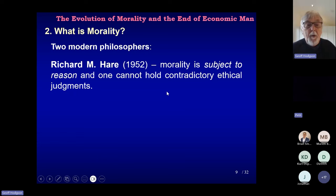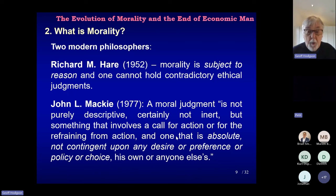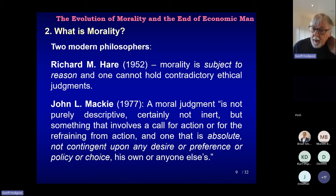And Mackie — whose own distinct position I don't agree with in substance — makes a good point here: a moral judgement is not purely descriptive, but involves a call for action or for refraining from action that is absolute, not contingent upon any desire or preference or policy of choice, his own or anyone else's. Those kinds of ideas, both by Hare and by Mackie, are actually quite common in standard ethics — a lot of ethical philosophers would agree with them.